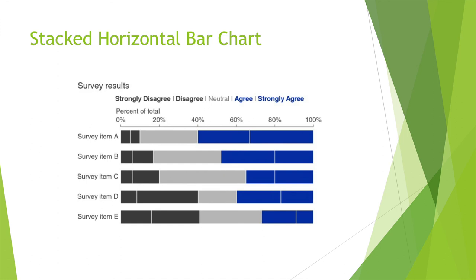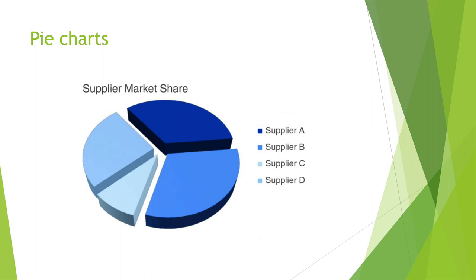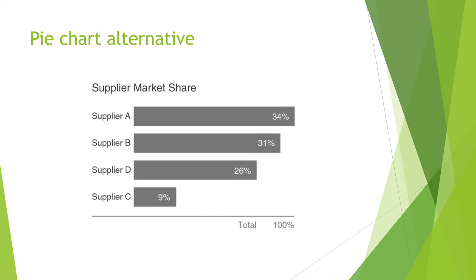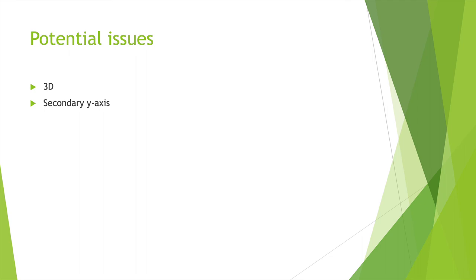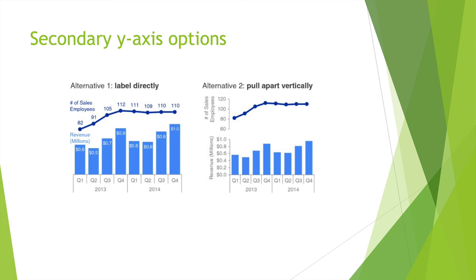Other graphs: pie charts, donut charts, 3D. Here's your square area graph. These are all for whoever your audience is. Pie charts, you might learn that your audience likes pie charts. It just depends. Donut chart. This one's actually used often, I see. Potential issue: 3D, secondary y-axis. As you see here, you have all these different charts, and they all represent a different audience. This right here would be great if you're dealing with some type of financial institution. They would love something like this.